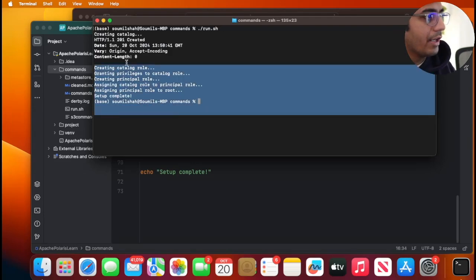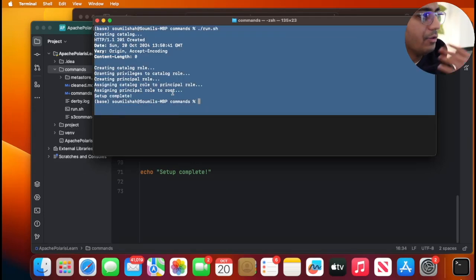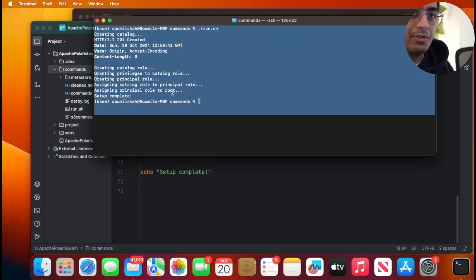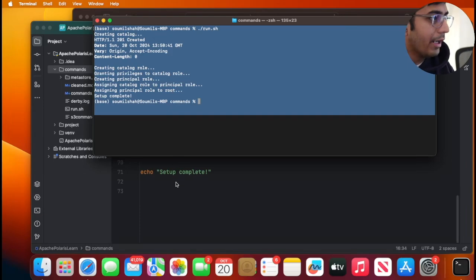As you can see it was able to create a catalog for me and it also made sure that the necessary roles are created. So cool.